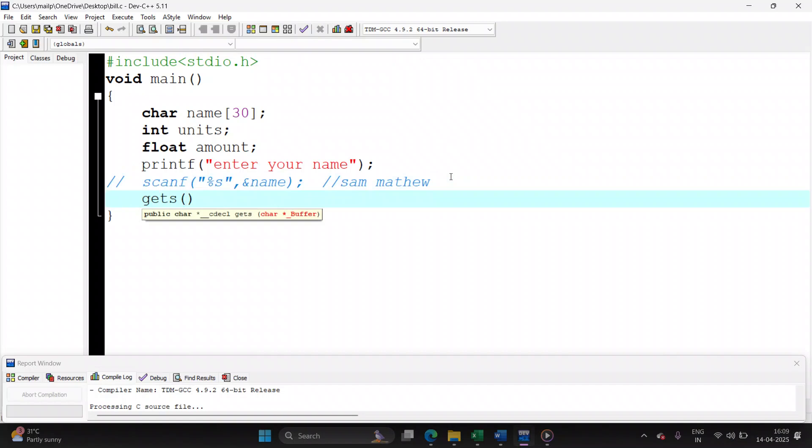So gets takes only one parameter as input, which is the variable where you want to store the entire line of input. So the variable is name. This time, entire name Sam Matthew will be stored in the variable name.